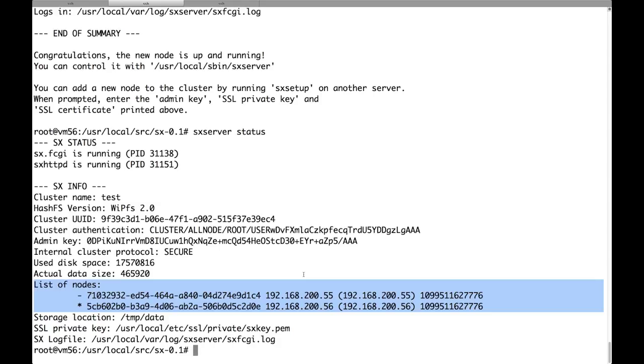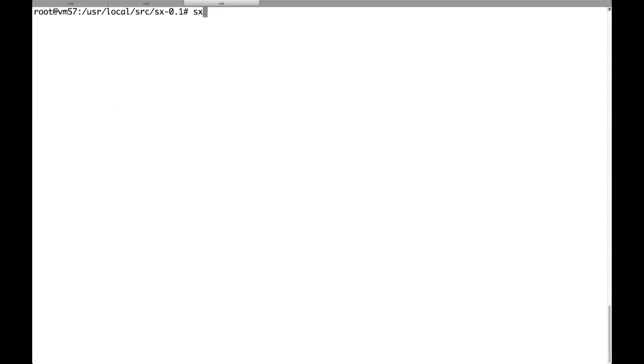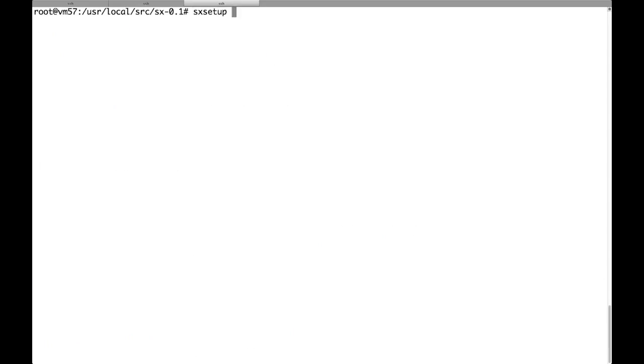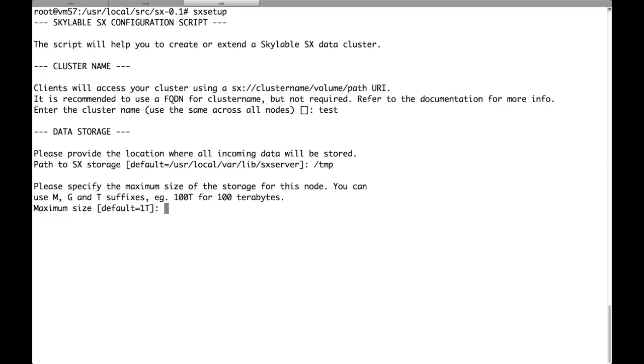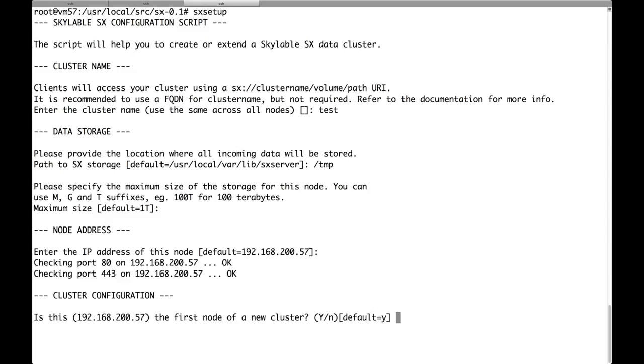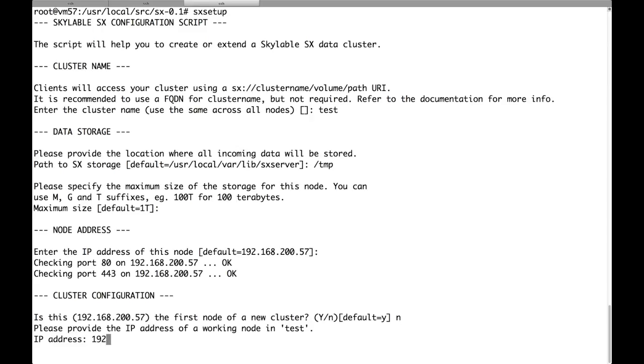Let's move on to the last node. Run again SX setup. Enter the name of the cluster. Again test. It's very important that it's the same as the one used on the other nodes. Path to store the data. Size of the node. IP address of the current node. No daemon is listening currently on this IP address. So we are good. This is not the first node of the cluster. So we answer no. And we provide the IP address of any node of the cluster.